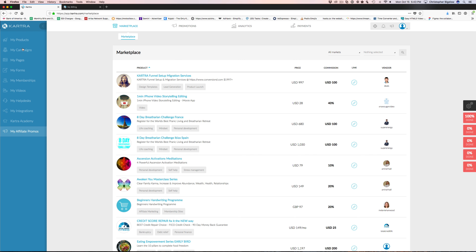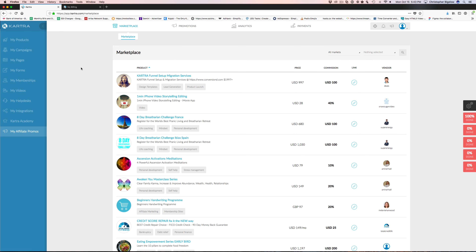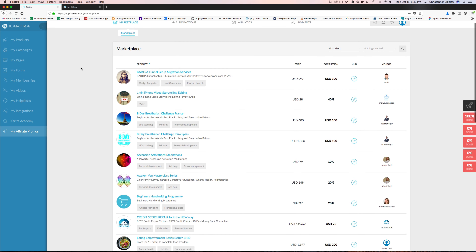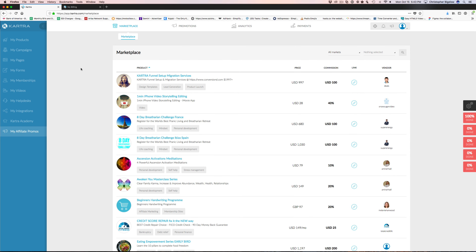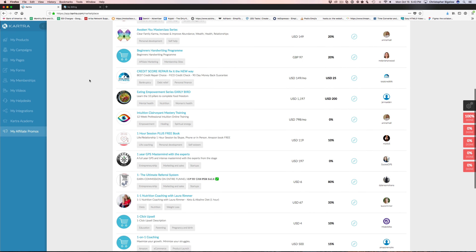Kartra has thousands of users and growing. You get access to this marketplace so you could put your products up and almost overnight you've got a whole potential affiliate base built right in. The only other tool I'm aware of that does something like this is ClickBank — they've been around forever, but they don't provide any of this marketing stuff.